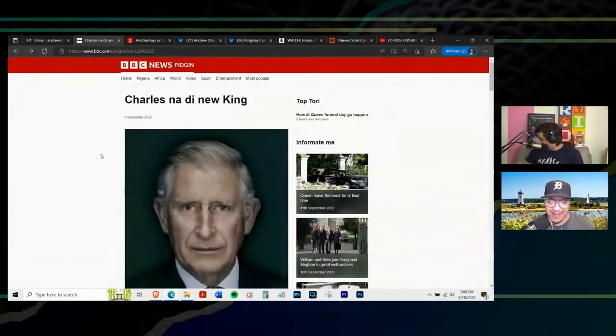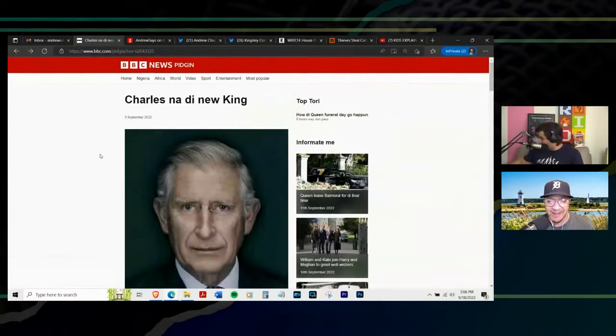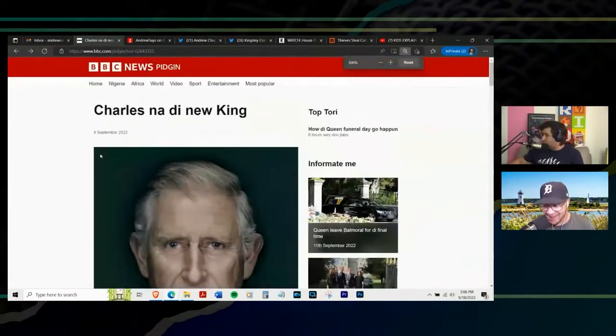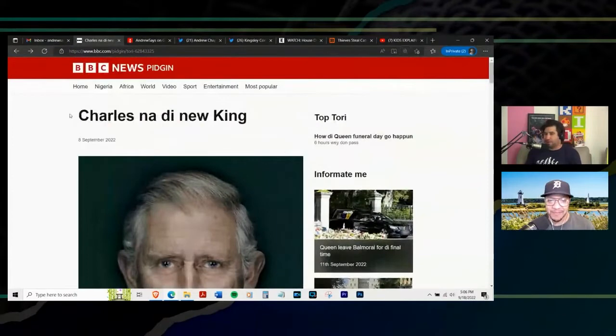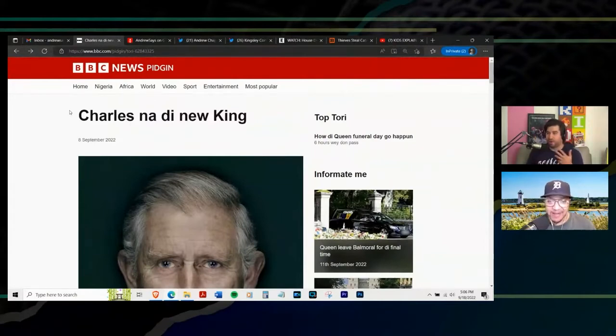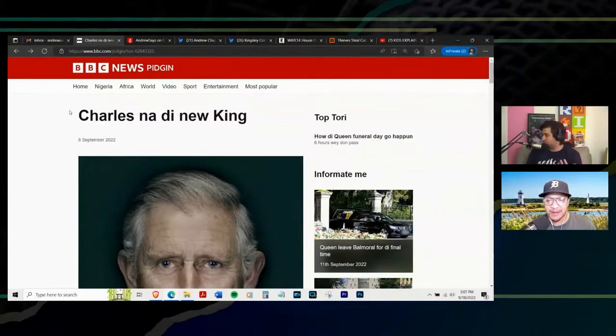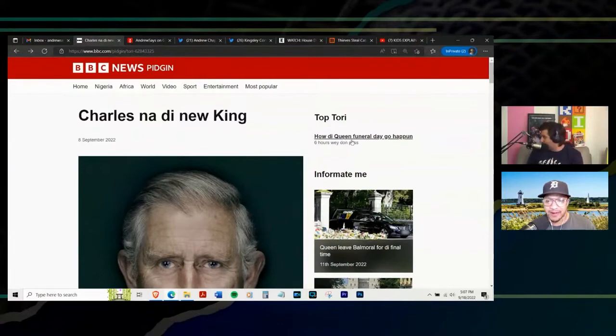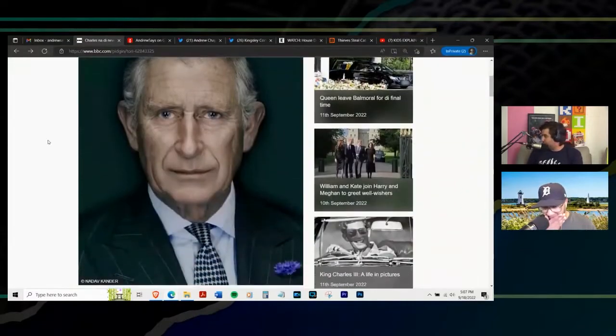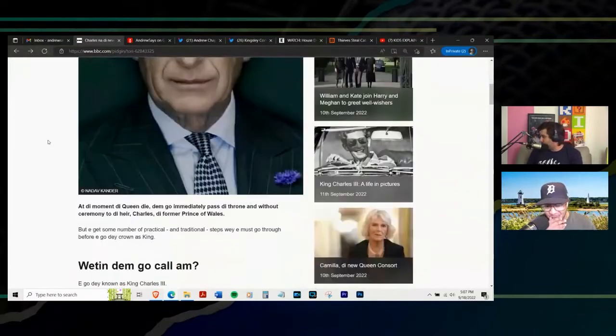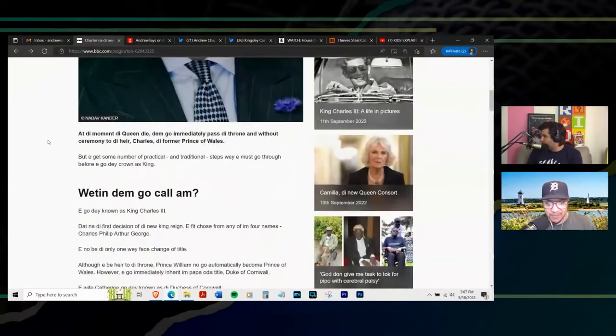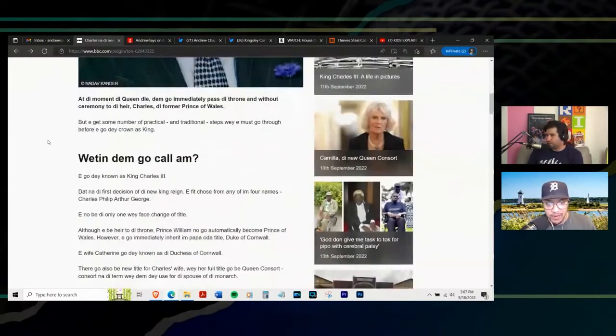But Eric, I want you to read some of this because I just want everyone to experience the amazing Charles nodded new King. Okay. And I'm going to get in trouble for somebody clipping this, but this is me reading this as a person who just thinks it's insulting to other people. Howdy Queen Funeral Day going to happen. I mean, it goes on like this, Eric. Would you like to read the first few lines of this article for us?